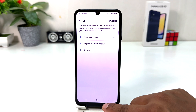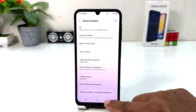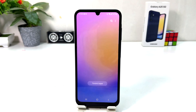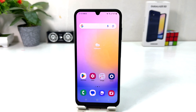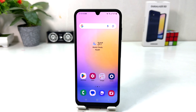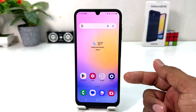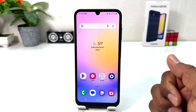Now you can see I have successfully changed my phone language from English to Turkish. I want to share this because in some cases your phone language gets changed and you want to change it back to English. Even if you don't know that particular language, you can use a trick with icons to change the language.